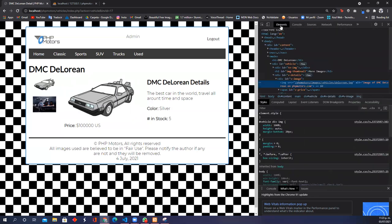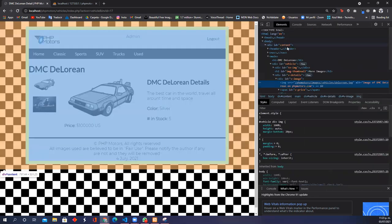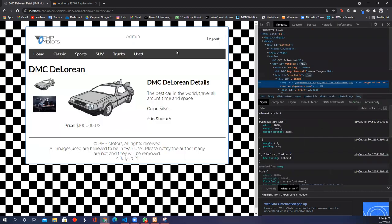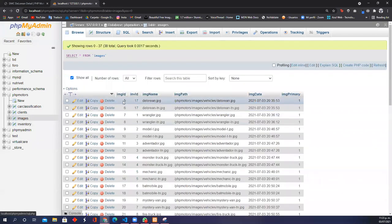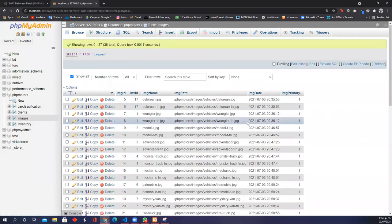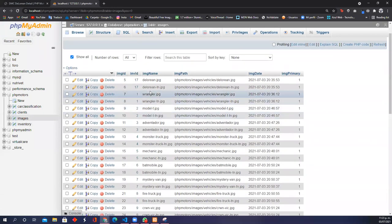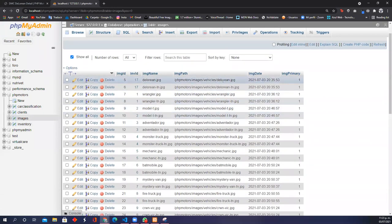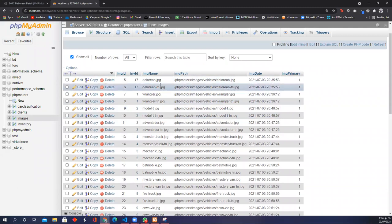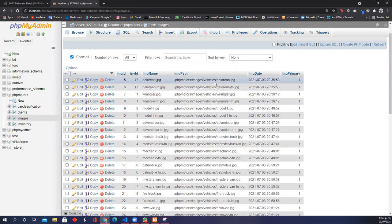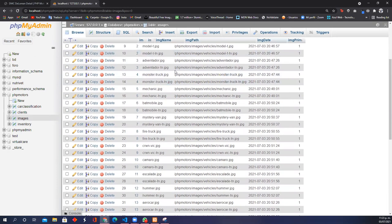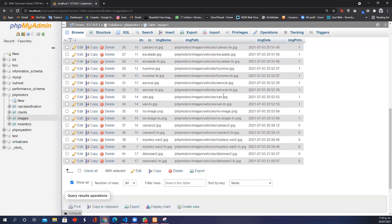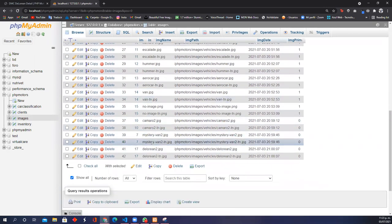I'm going to show you my table in the database for images. Here are two different images for each vehicle. For example, the DeLorean has this image that is the largest. Here is the thumbnail image. As you remember, I also added a secondary image for the DeLorean, so it's at the end.